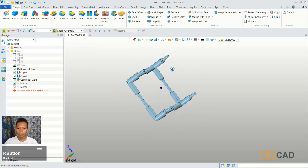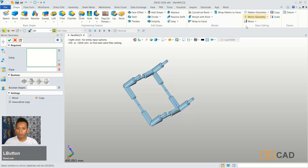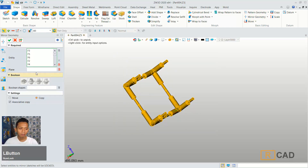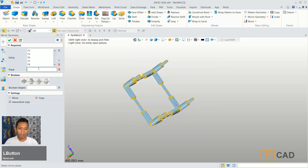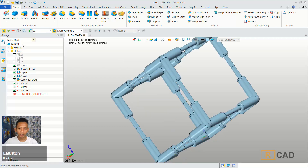Next we can use a mirror again. And then select all objects. For plane we can select this space. Then click OK.